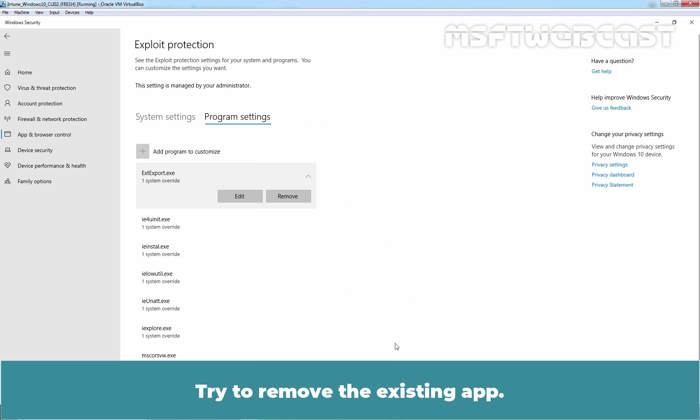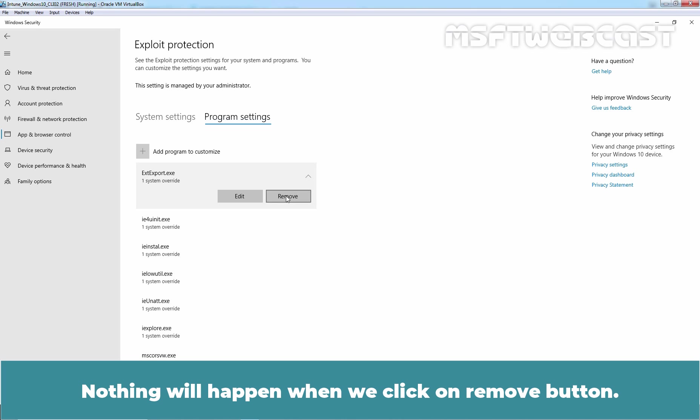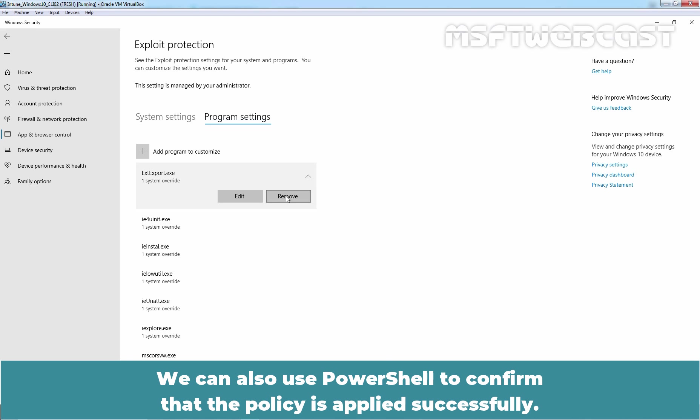Try to remove the existing app. Let's click on Remove. Nothing will happen when we click on Remove button.